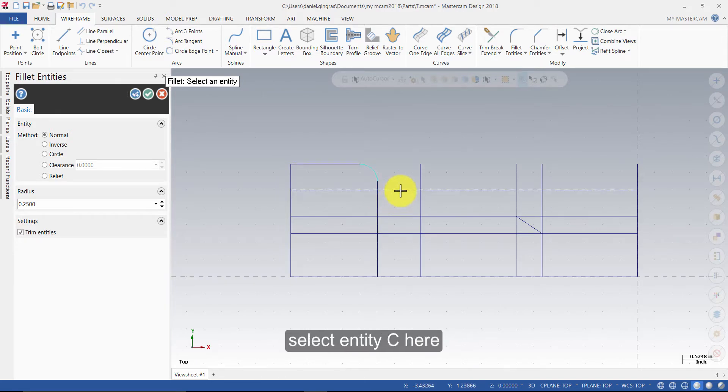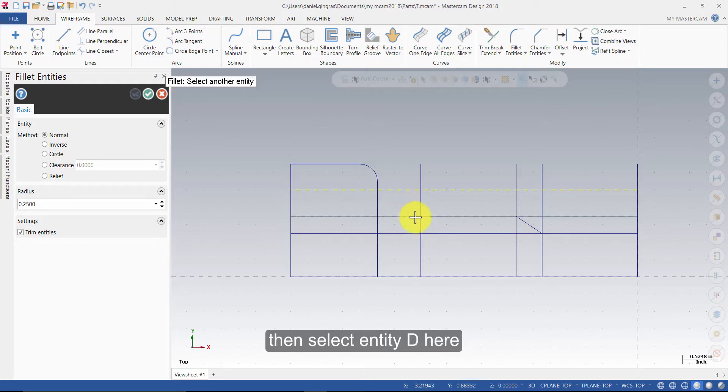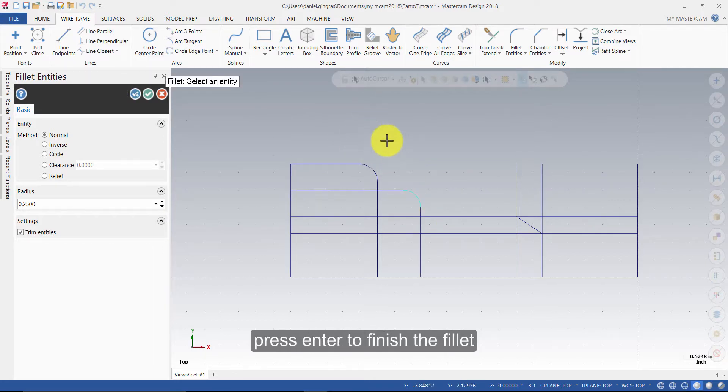Select Entity C here, then select Entity D here. Press Enter to finish the fillet.